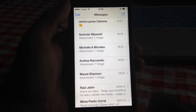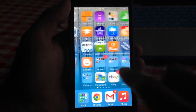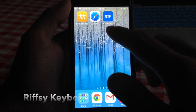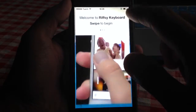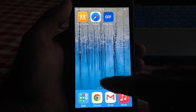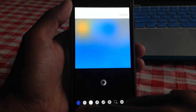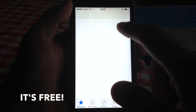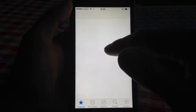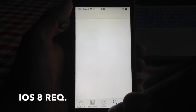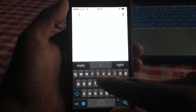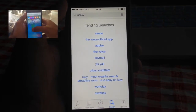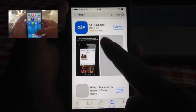First things first, you want to download this application. It's basically a third-party keyboard called Riffsi Key — R-I-F-F-S-I Keyboard. So you just go to your App Store and search. I've already downloaded it.